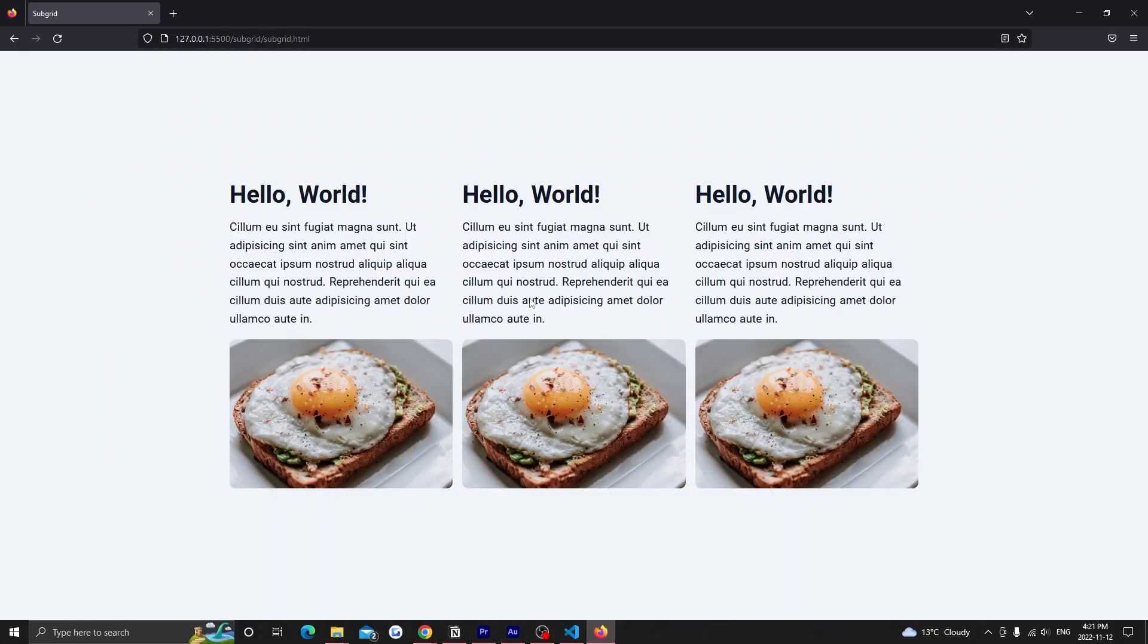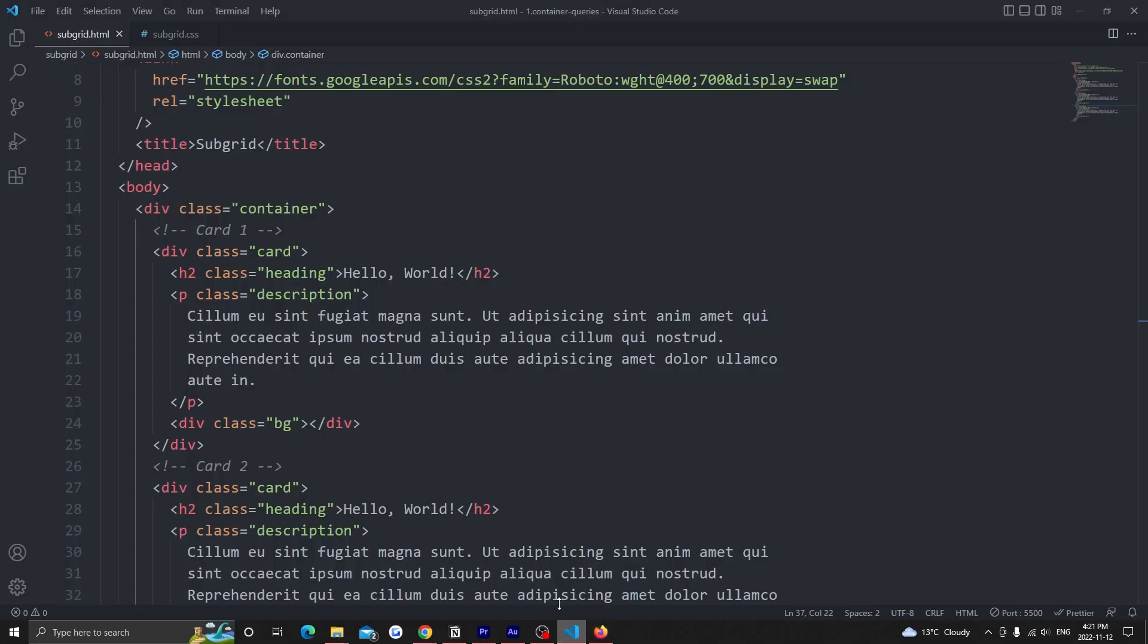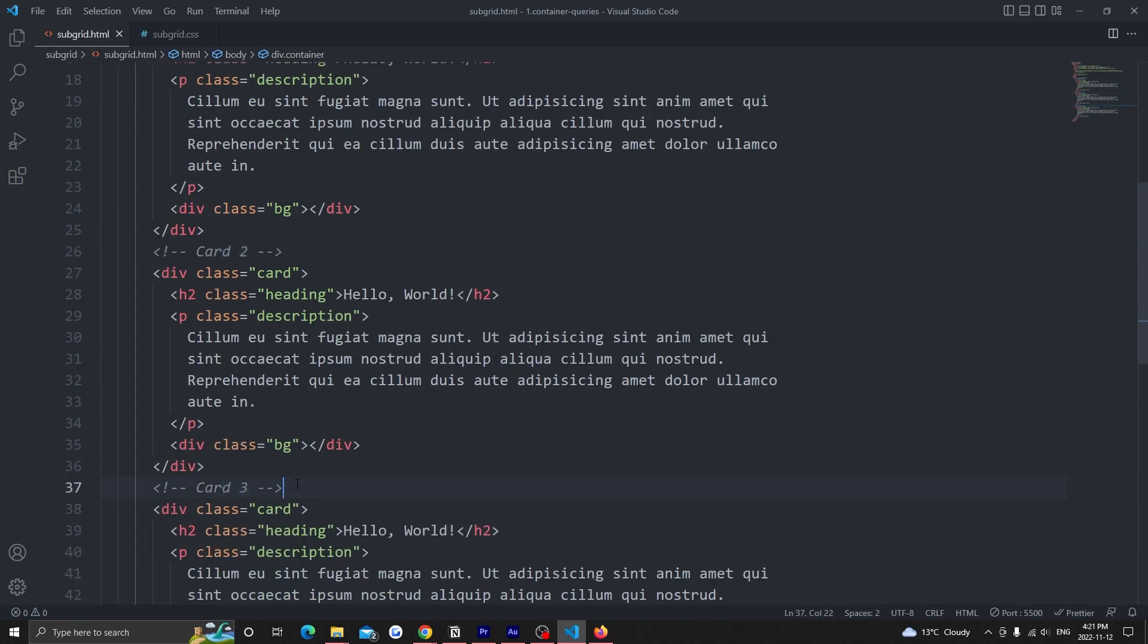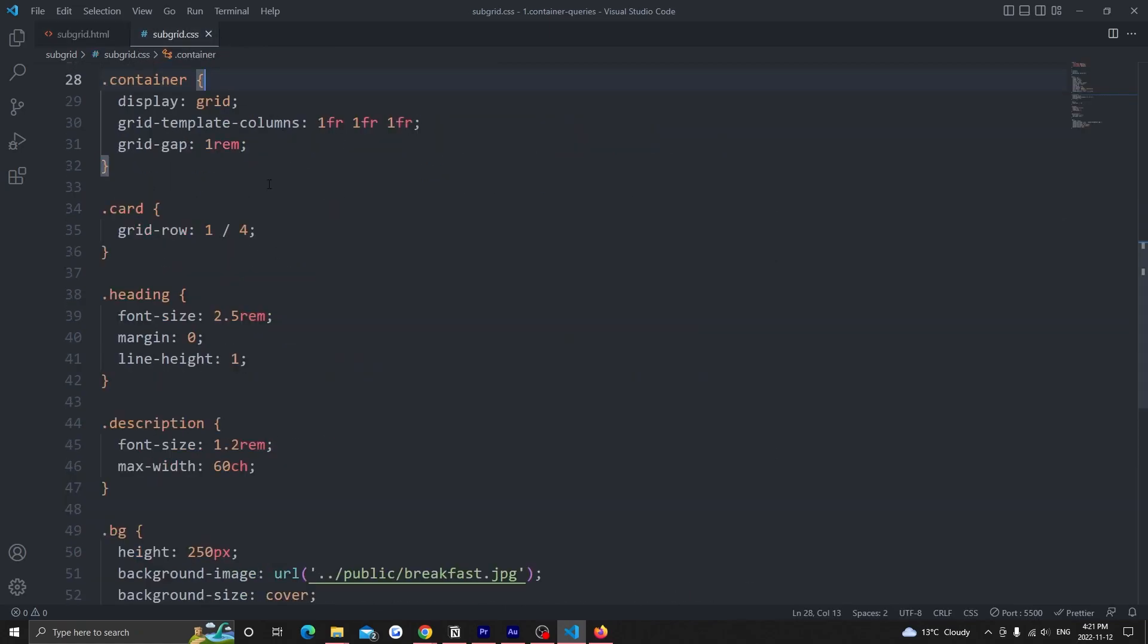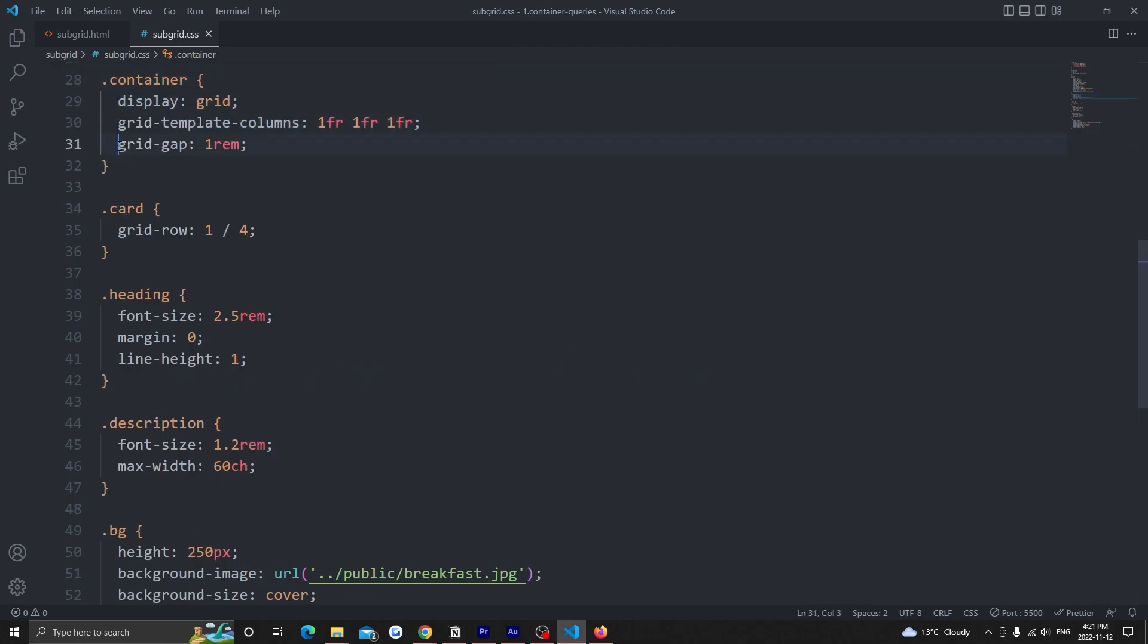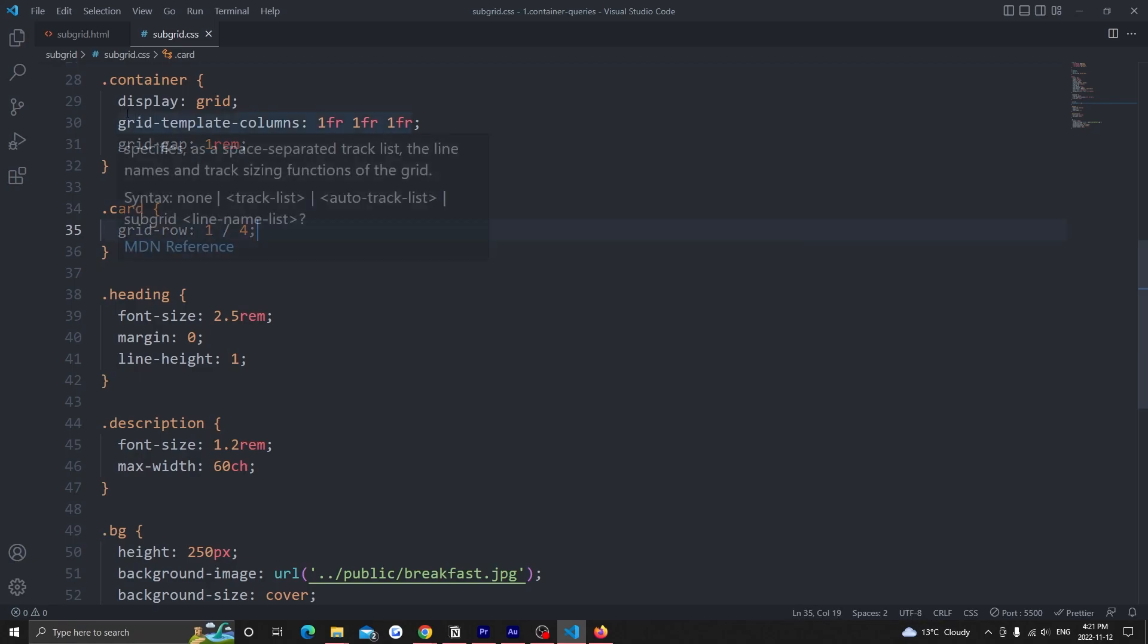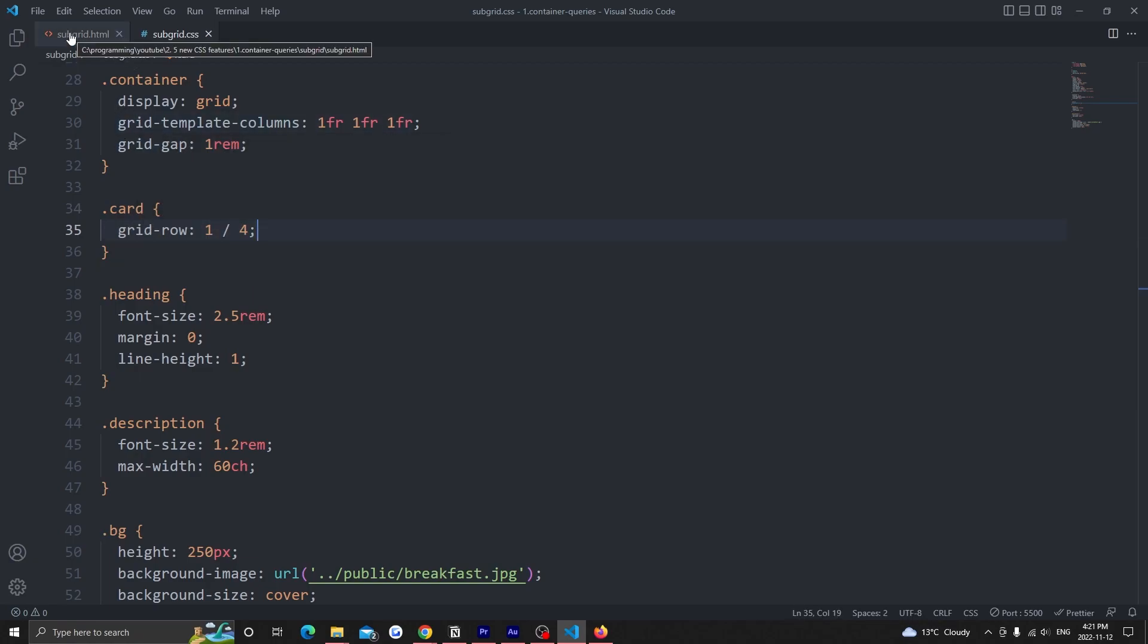Take this grid for example. It has three columns with a card component in each. The code for this is very simple. In the html, we have a container with three direct children inside it. In the css, our container has a display of grid, three columns and a gap of one rem. The children of the container just spans from the first row to the last row. This is a pretty standard grid, but there's an issue with this layout.